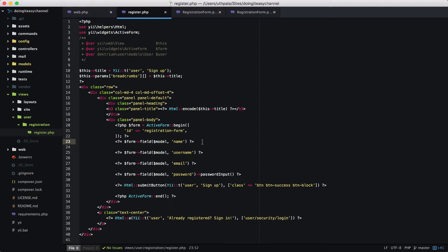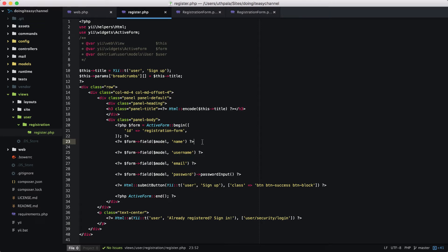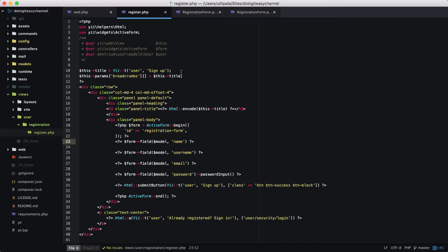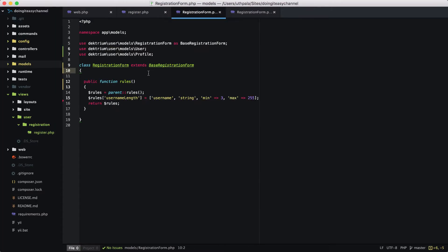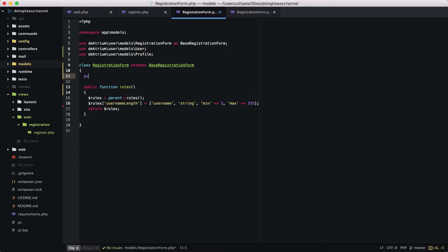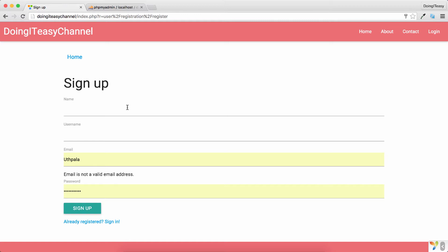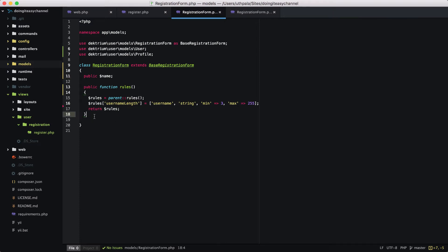It's going to say unknown property because the model does not have a property called name. So we have to add that property to our registration form. We add: public name. Now this registration form object does have a name property.